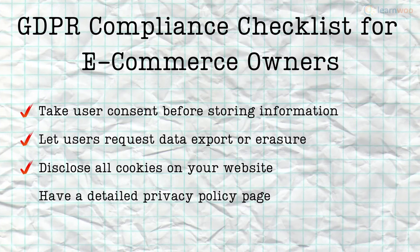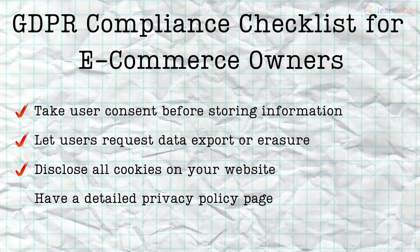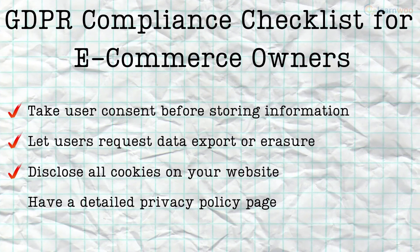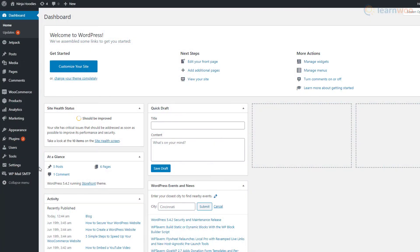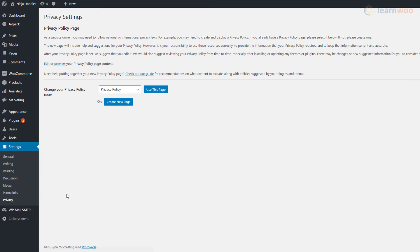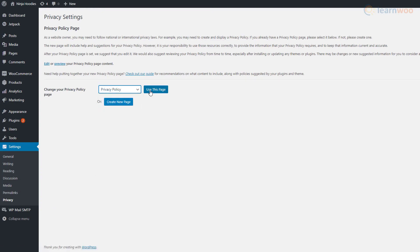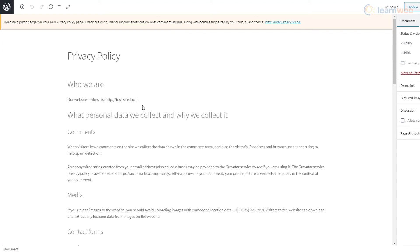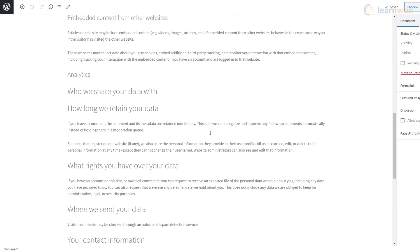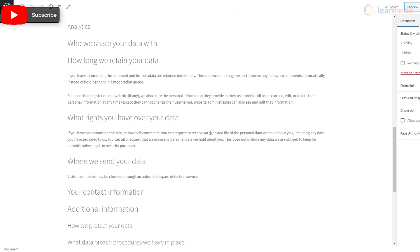According to GDPR, your e-commerce store needs to have a detailed privacy policy page that details what data you collect, how users can get it erased, and everything in between. To comply, you can create a new page focused on your website's policies and set it as the privacy policy page in the Privacy settings. Alternatively, you can take WordPress's help in creating one — just click on the Create New Page button to get a privacy policy page template and personalize it for your website. Don't forget to include all the details of private data usage from your plugins and tools.